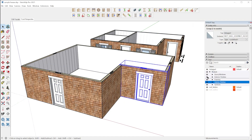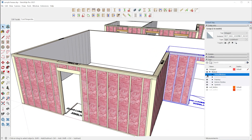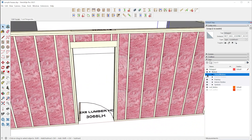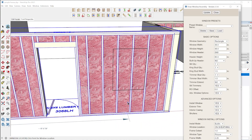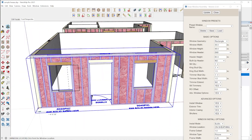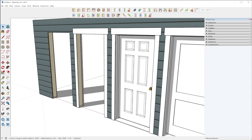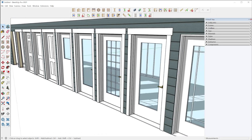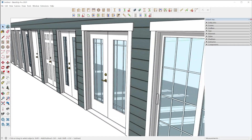And the wall will be regenerated with the correct rough opening, the king studs, jack studs, and everything. Windows work the same way, and there's really a ton of customization available with doors and windows, including custom headers.